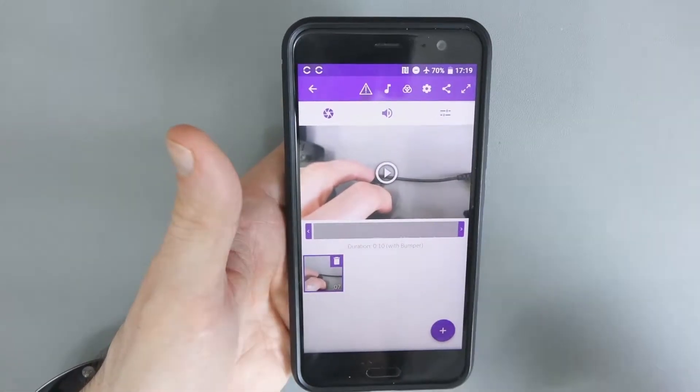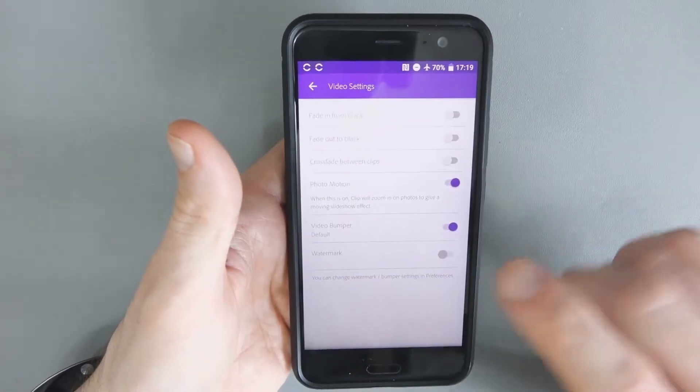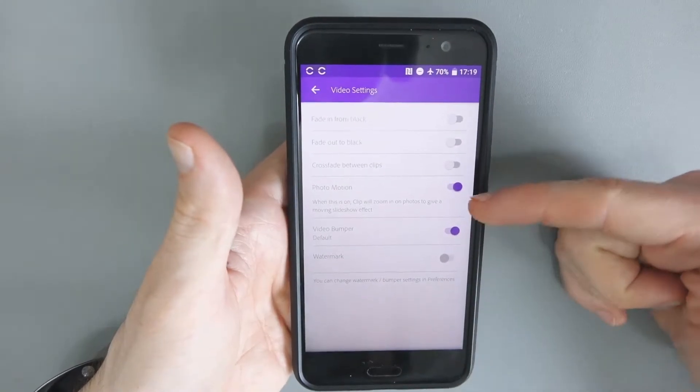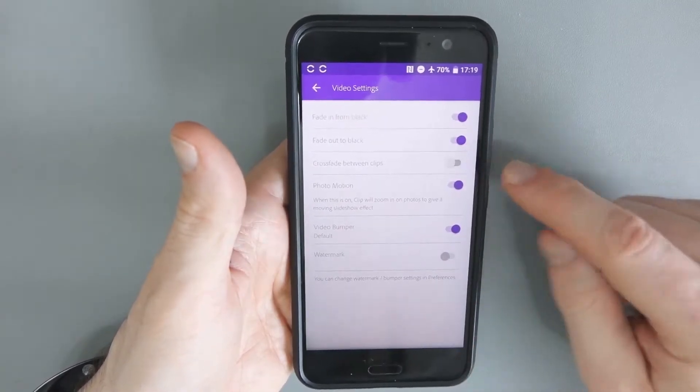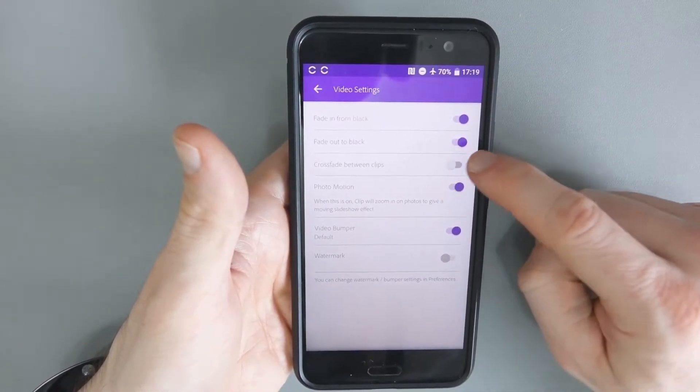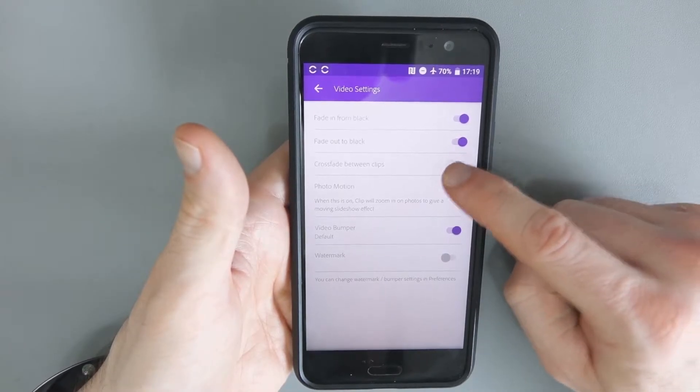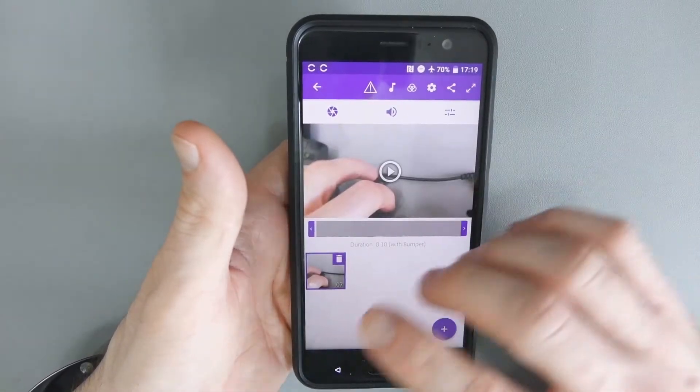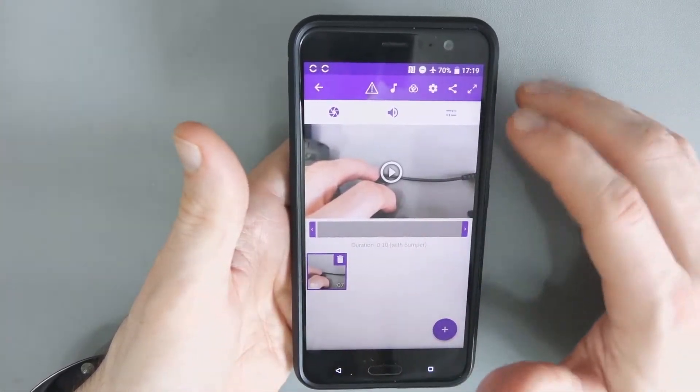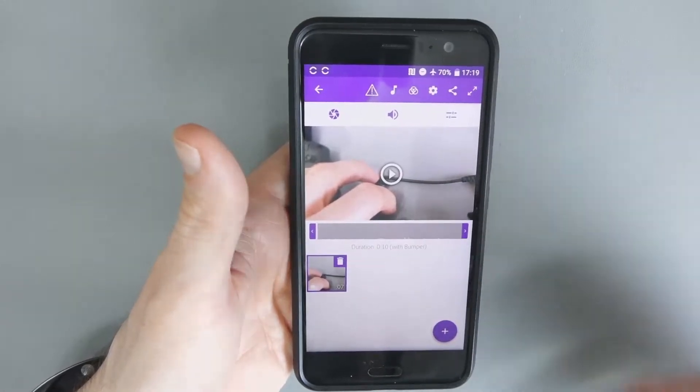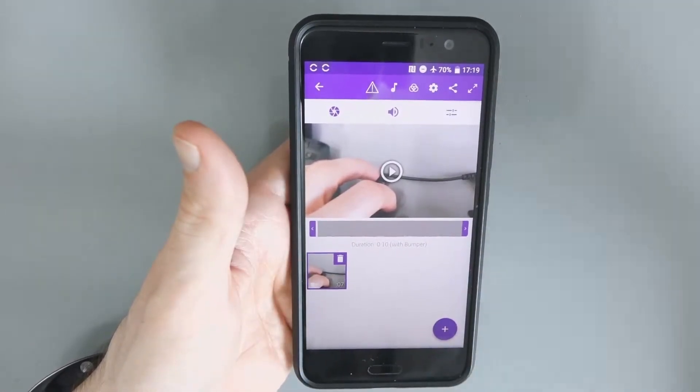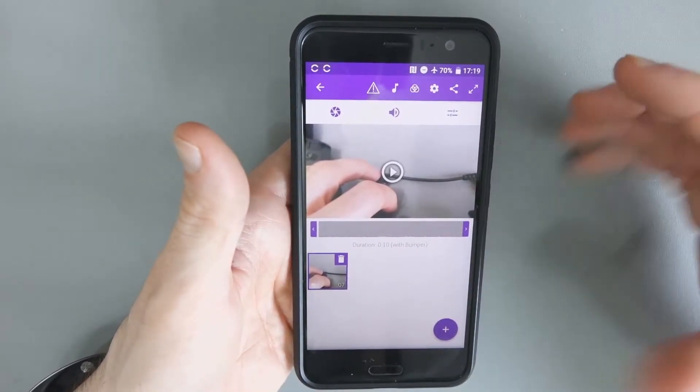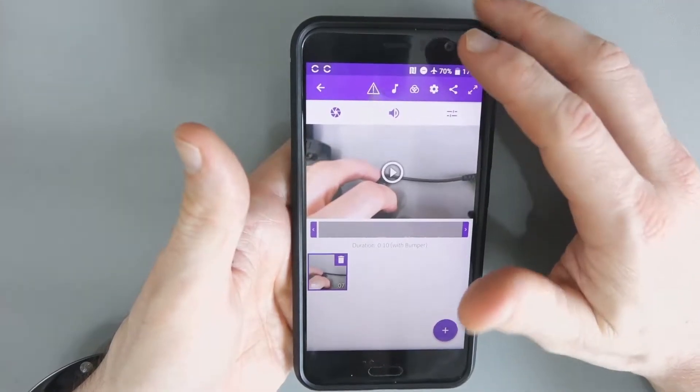You know, fade out to black, fade in and crossfade if you're going to add multiple clips. Now, if you want to string lots of clips together, you can do that here. It's not something I do. I feel that when I've got a lot of different clips, I prefer to just upload it to the laptop. For these kinds of videos that I do, it's mainly just the one clip.